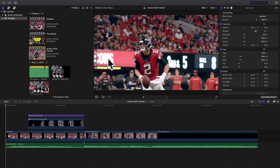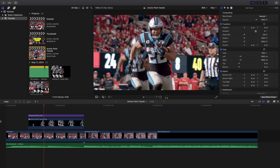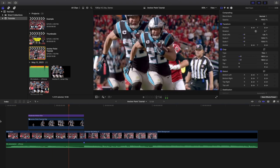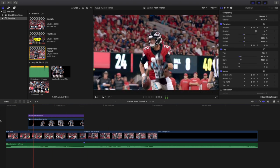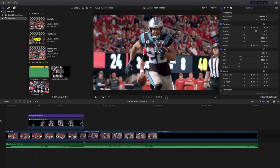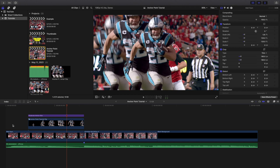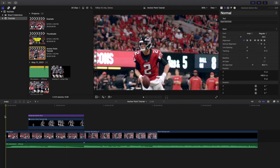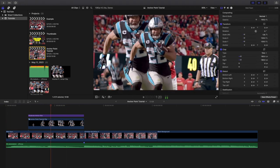Welcome back to another video. In this video I want to go over how to use the anchor point to create some really cool effects in Final Cut Pro 10, such as this effect. You may look at this and say, wait, how did you do that? How did you have it start here and scale up right there? Well, that has to do with the anchor point.